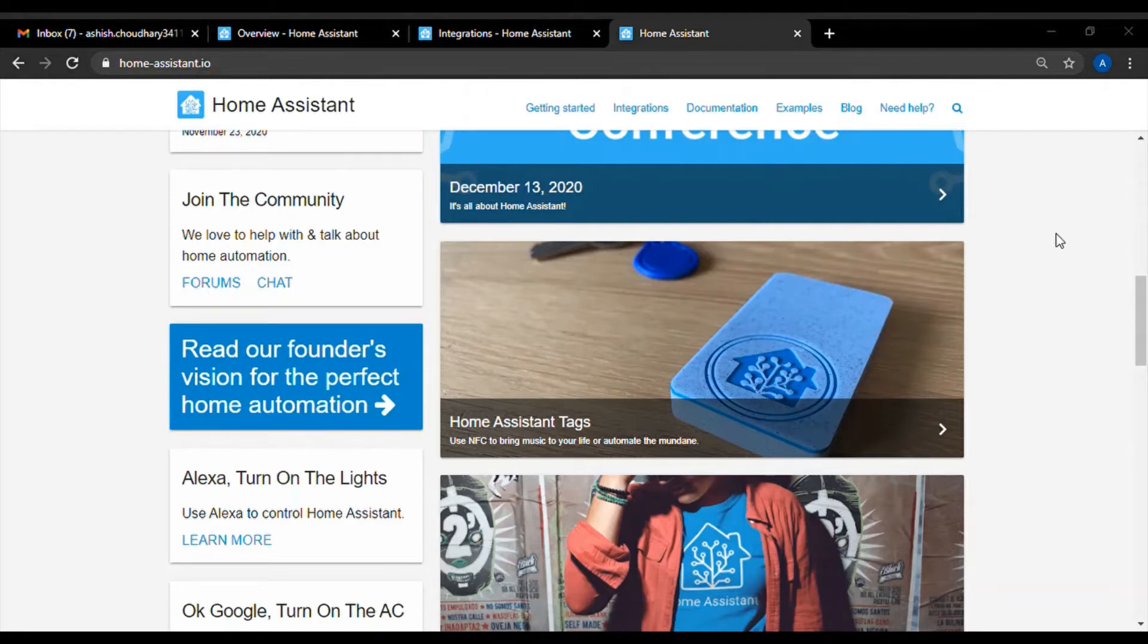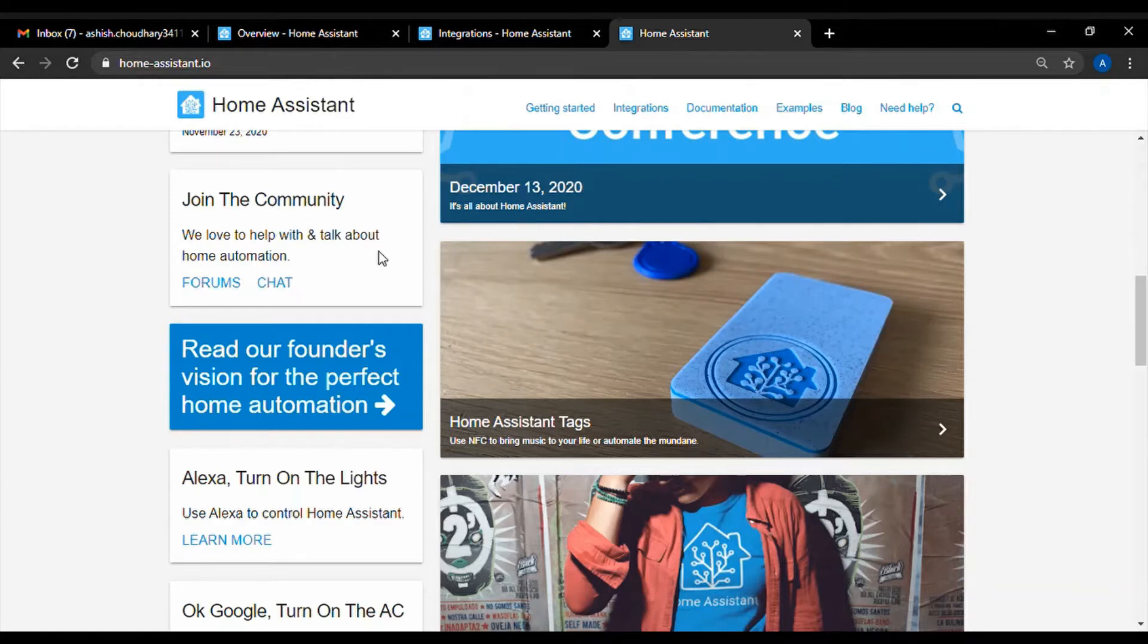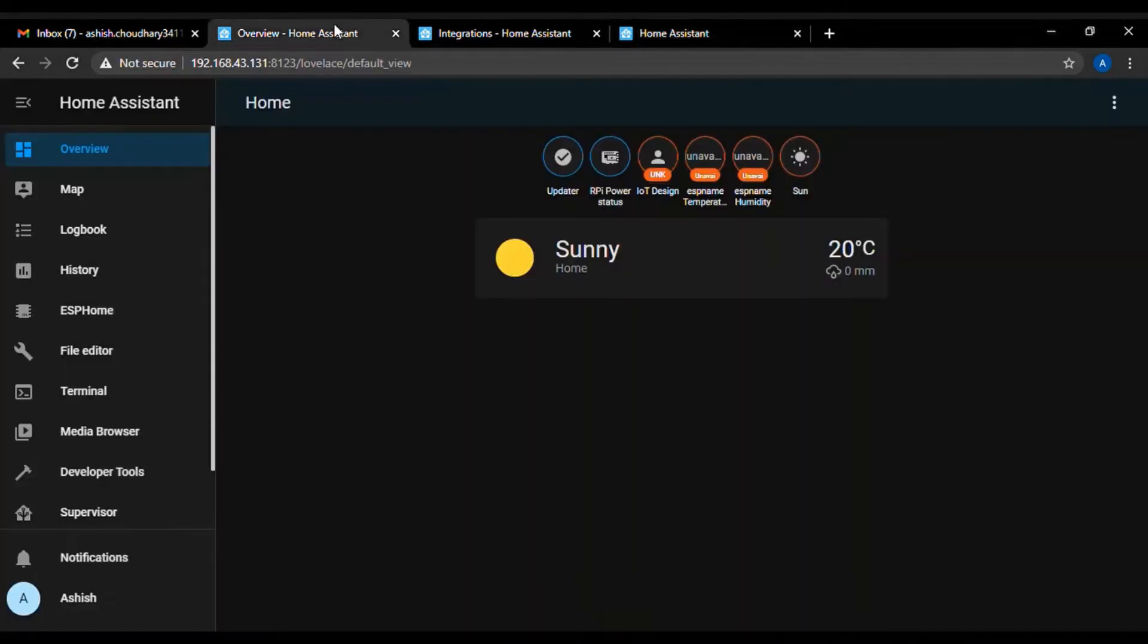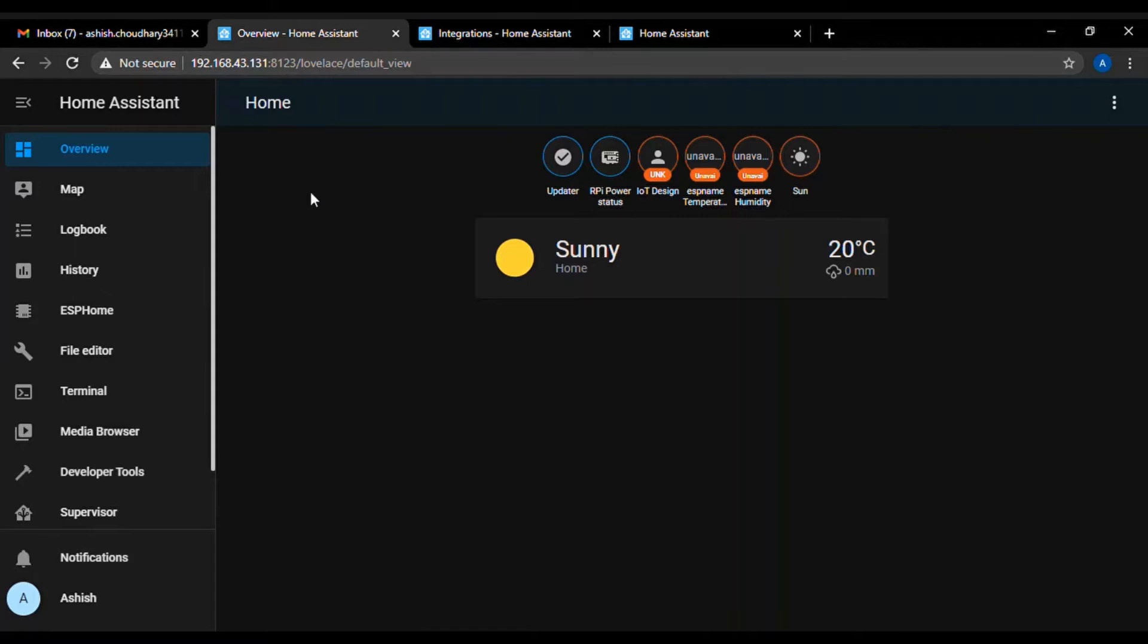After installing the Home Assistant, just go to your browser and open the Home Assistant UI using the Raspberry Pi IP address. This is the default UI for Home Assistant and to get started, first we will install some important add-ons.